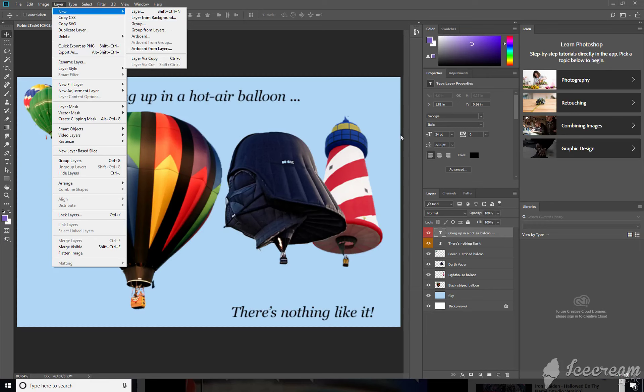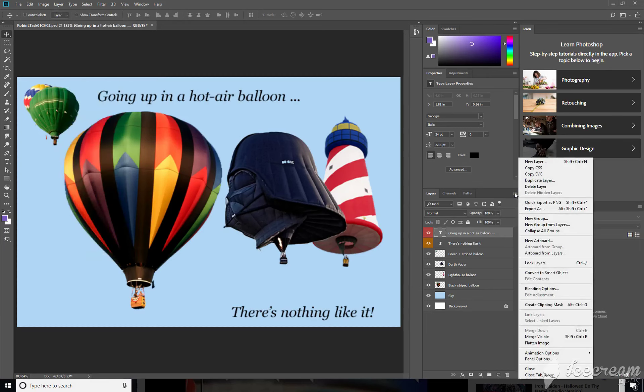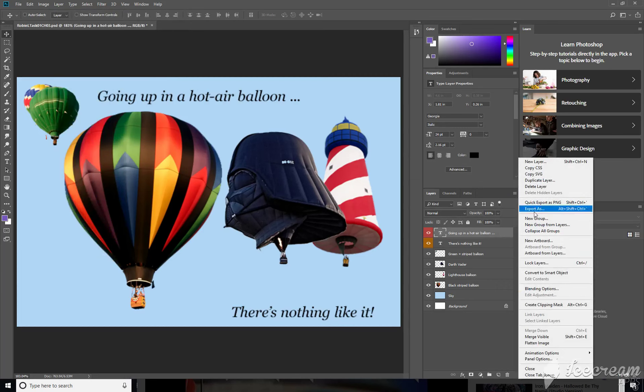So I guess I'll do that from here. That can also be done from the panel's side menu as well. Let's see, where is it, New Group.